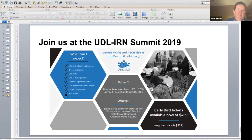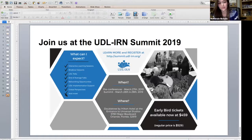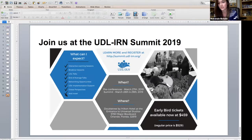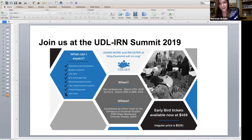Mackenzie mentioned the UDL IRN Summit coming up March 27th through 29th. Early bird tickets will be pulled down this upcoming December 5th — that's next Wednesday — so make sure to buy your early bird tickets now. Hopefully there will be a great schedule put together by January. Great location: Orlando, Florida.